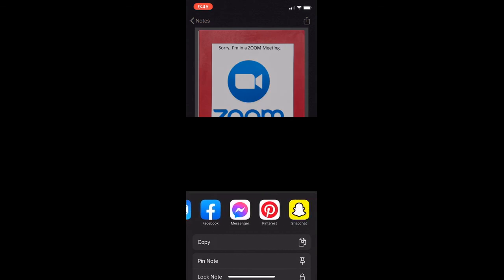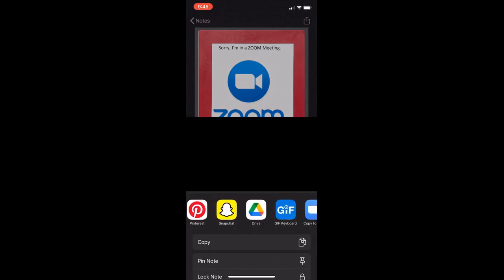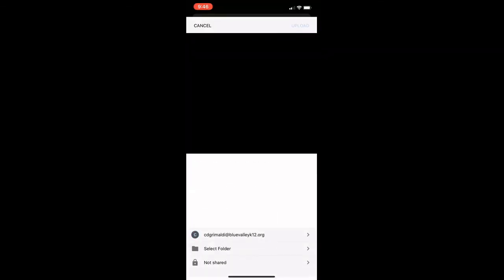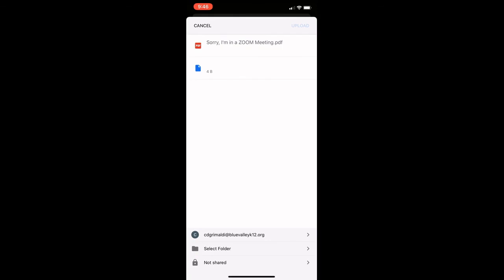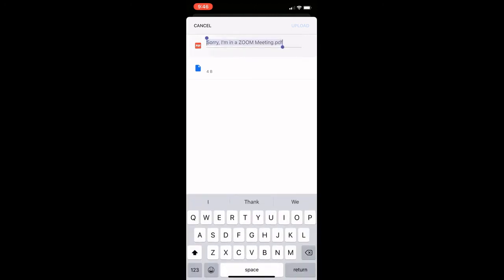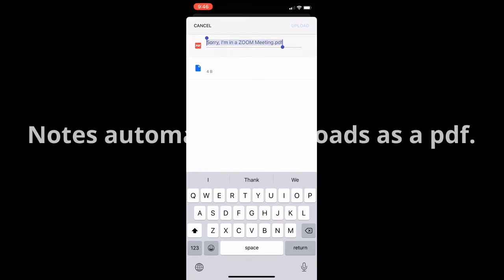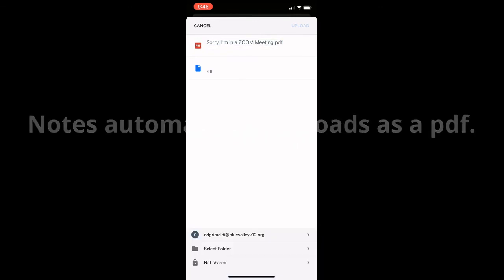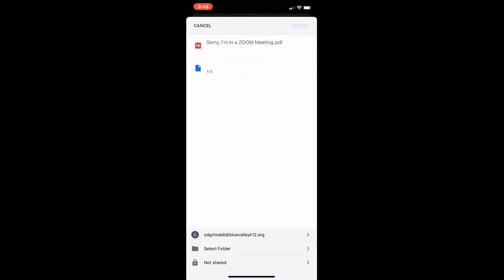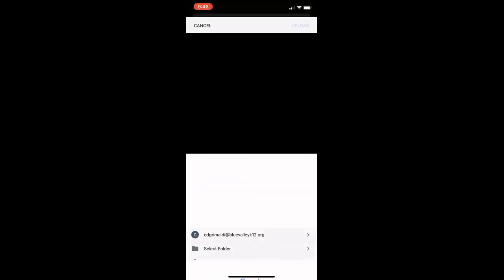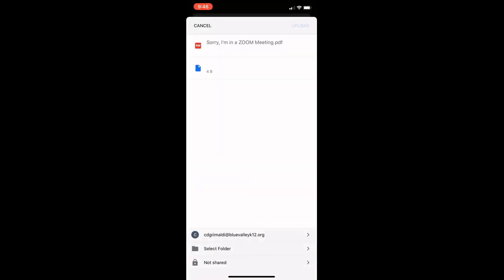Then choose the share arrow to locate Google Drive. Once you locate Google Drive, it's going to ask you to choose your account—I suggest your Blue Valley account. Then from there it will give you maybe a title of the PDF, you can click and rename it. Once you've renamed it, you can upload it to Google Docs.